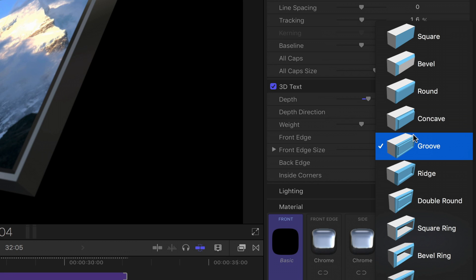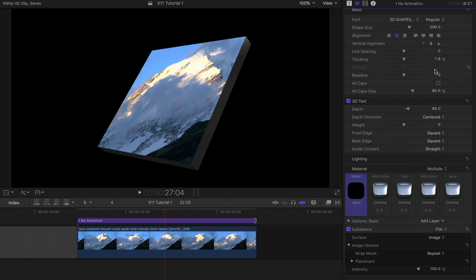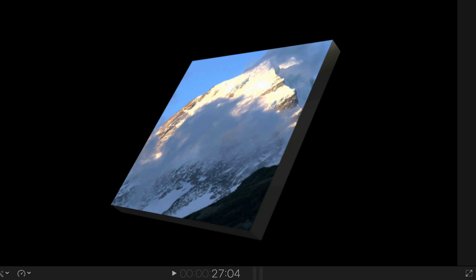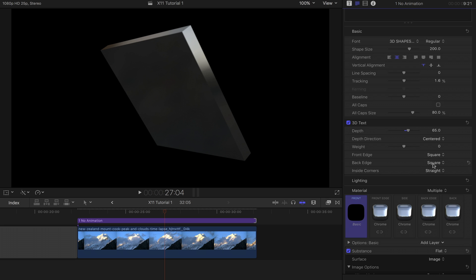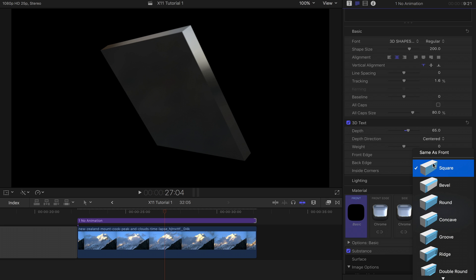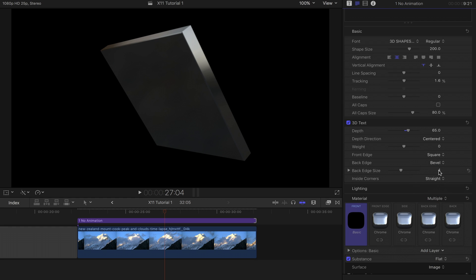Now let's change the front edge from a groove to square. And after a quick rotation, we can also set the back edge from square to bevel.